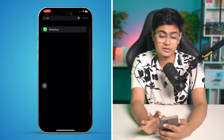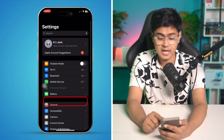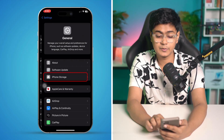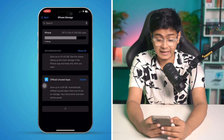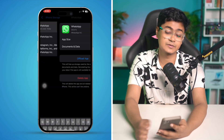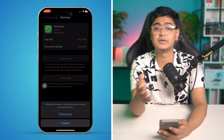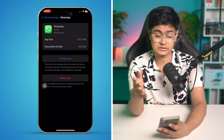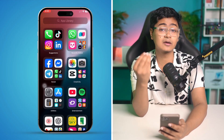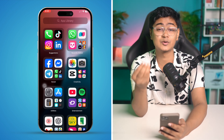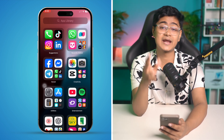Next, go to General and open iPhone Storage. Find WhatsApp, tap Offload, confirm by tapping Offload again, and then tap Reinstall Application. This might take some time, but don't worry — this will not affect any of your WhatsApp data whatsoever.